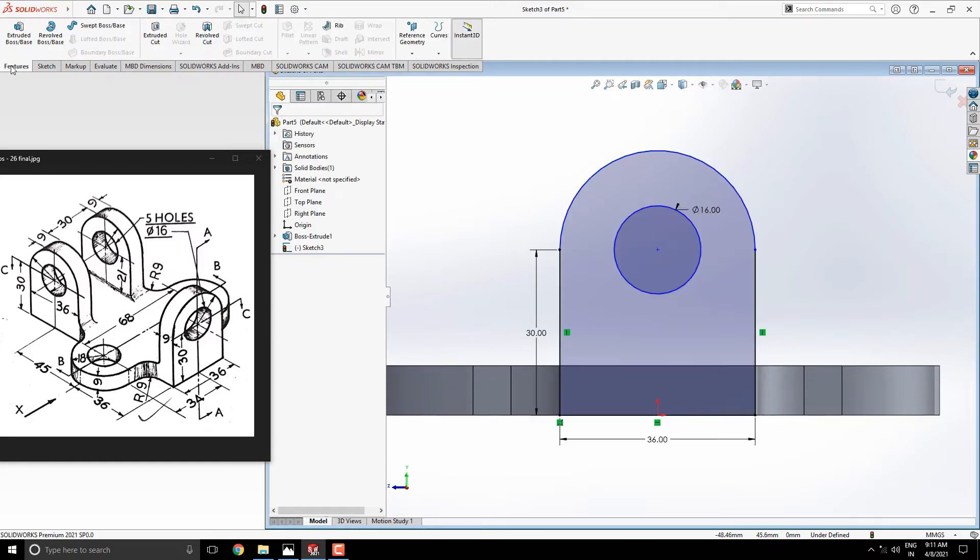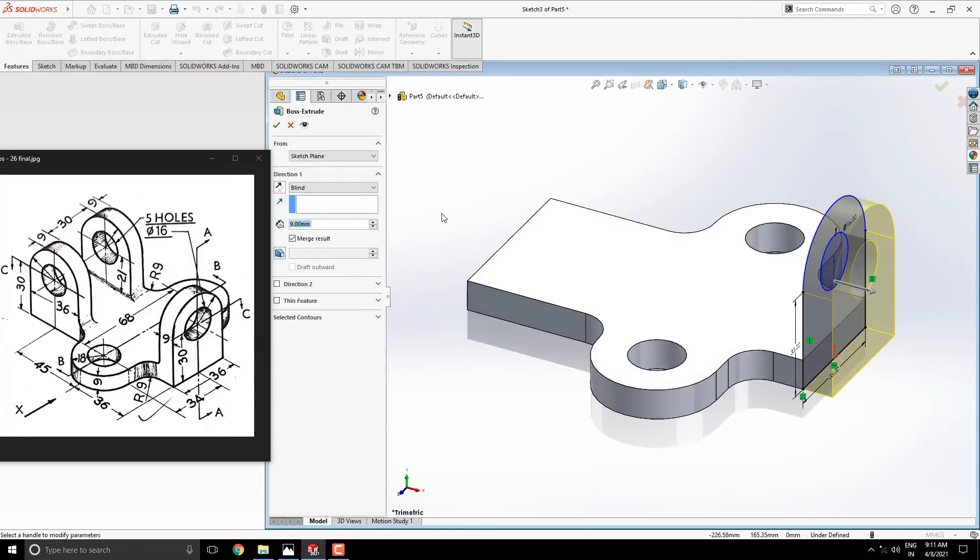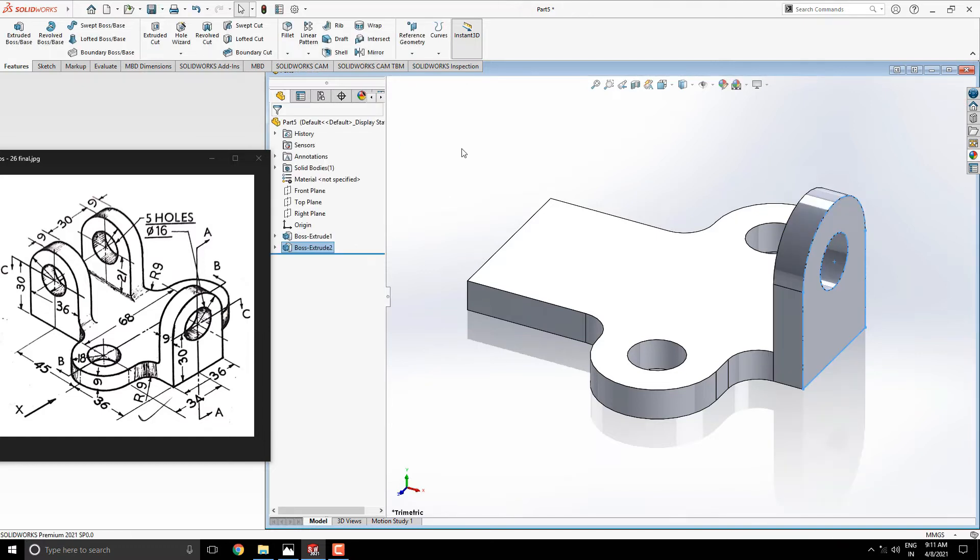Take extrude tool. Make sure the extruding direction. Here we need to switch the extruding direction. Extrude this with previous extrude value is 9 millimeters. See the preview and click on OK.